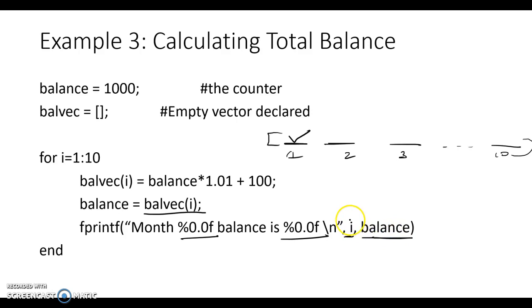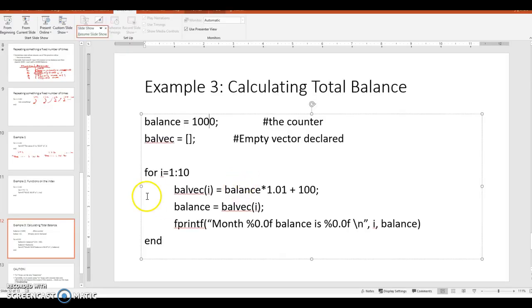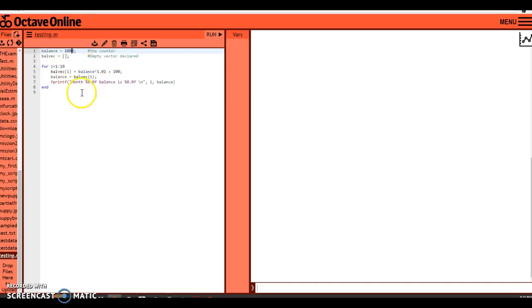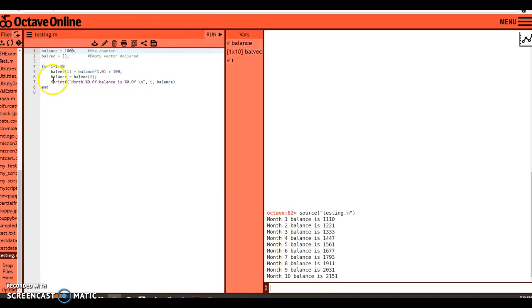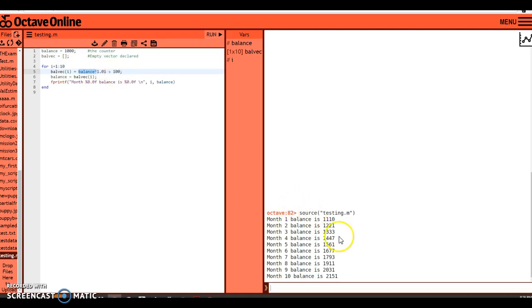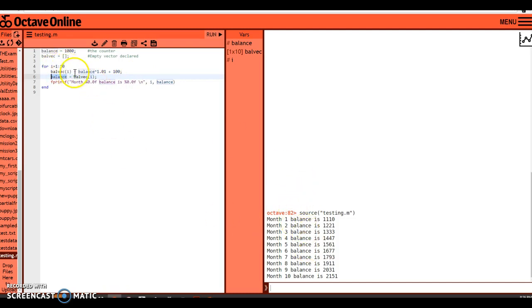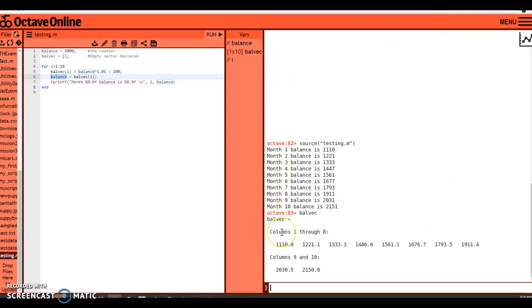Running this, it reports month 1 balance is $1,110 — it took the $1,000, multiplied by 1.01, added $100, and got $1,110. Then it updates balance to $1,110 and iterates back to the top. At position 2, it computes $1,110 times 1.01 plus $100, and so on. You can see balvec stored as a 1-by-10 vector containing all the balances over the first 10 months.